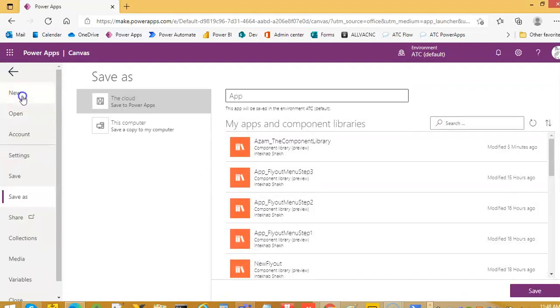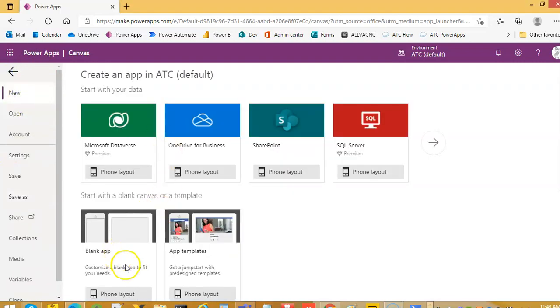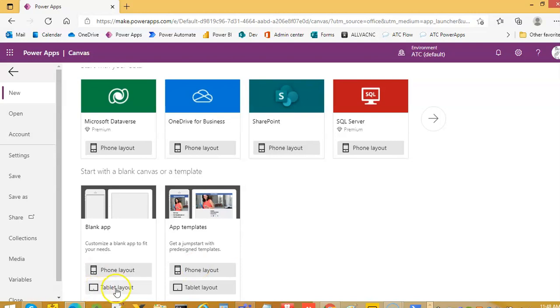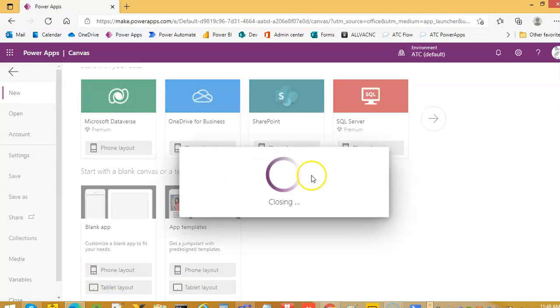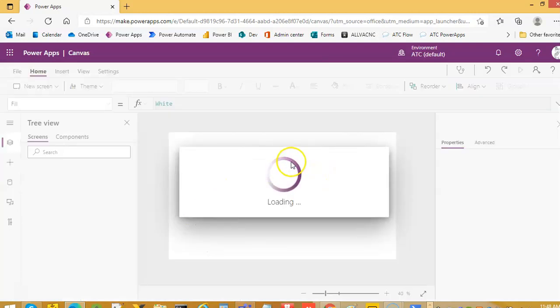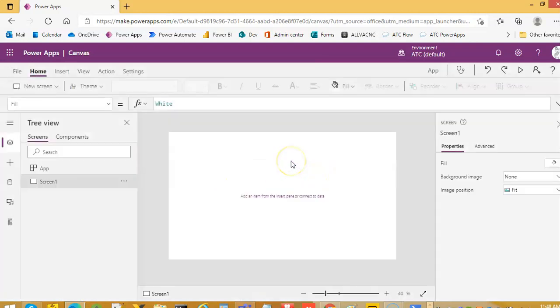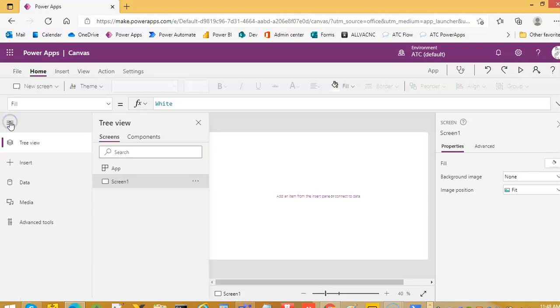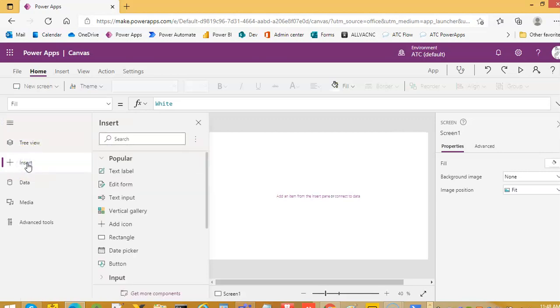So, file, new, tablet. Then we click this hamburger icon, then click insert.